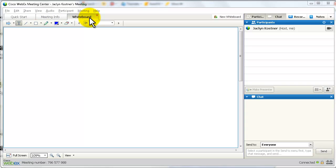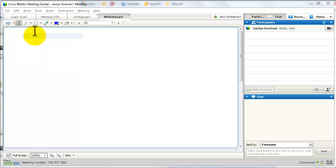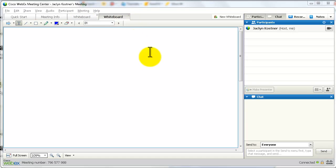You can add more than one whiteboard. Each whiteboard is one page, but you may open as many of these as you like.